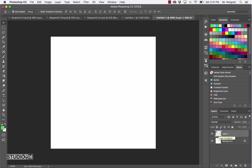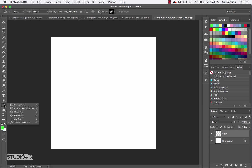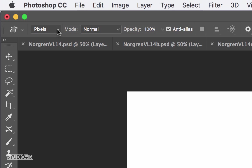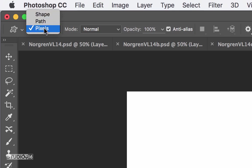The custom shape tool is the letter U, right over here. You can press U to go to that one. If it goes to a different one, just make sure you have the custom shape tool selected. Next, in the tool options bar up top, make sure this is on pixels instead of shape. Typically it's on shape, but make sure it says pixels right here.